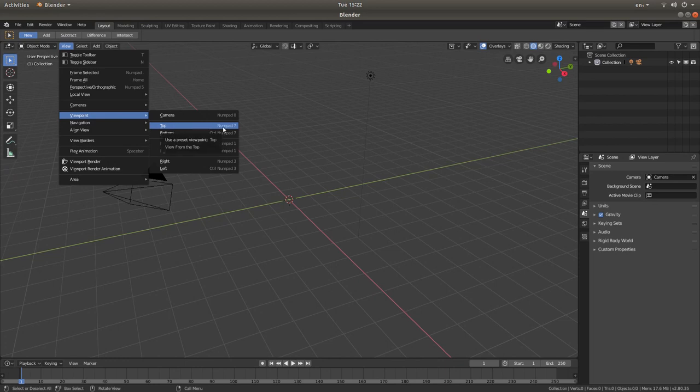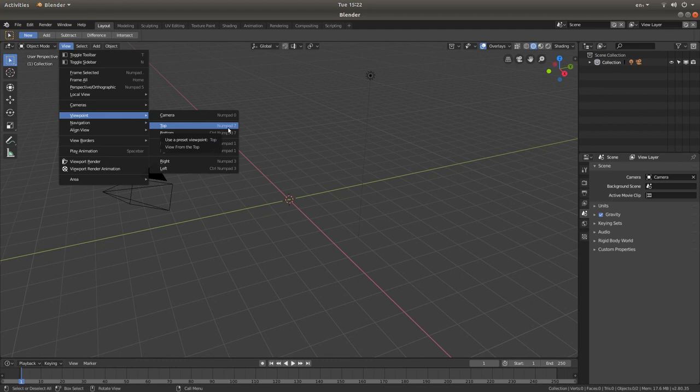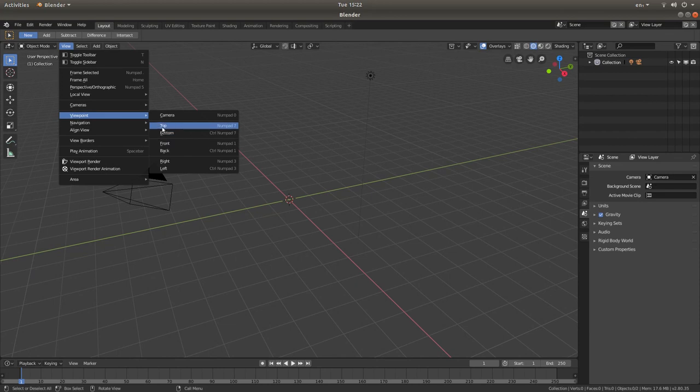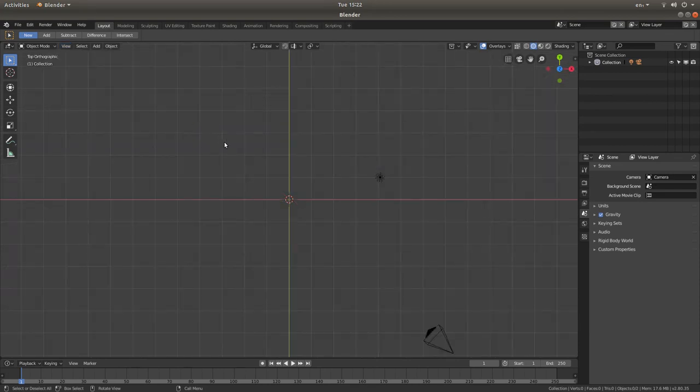Now, to anybody who's new to Blender, I would advise you start making note of some of the shortcuts. So normally if I was going to go into top view I would press 7 on my numbers pad, and front would be 1, but for now just left click on top view.